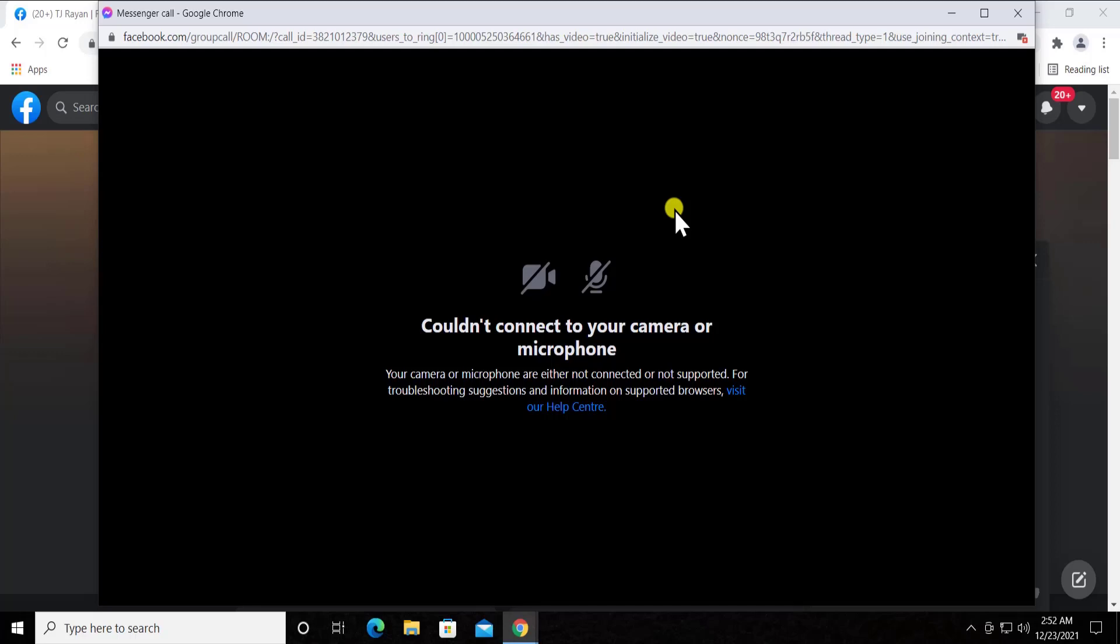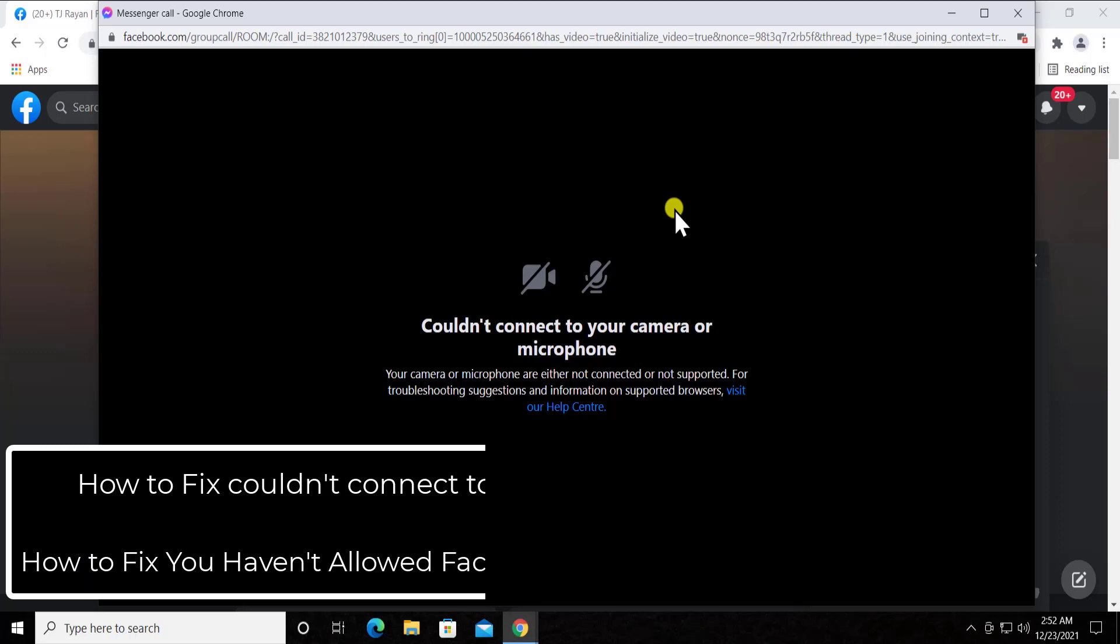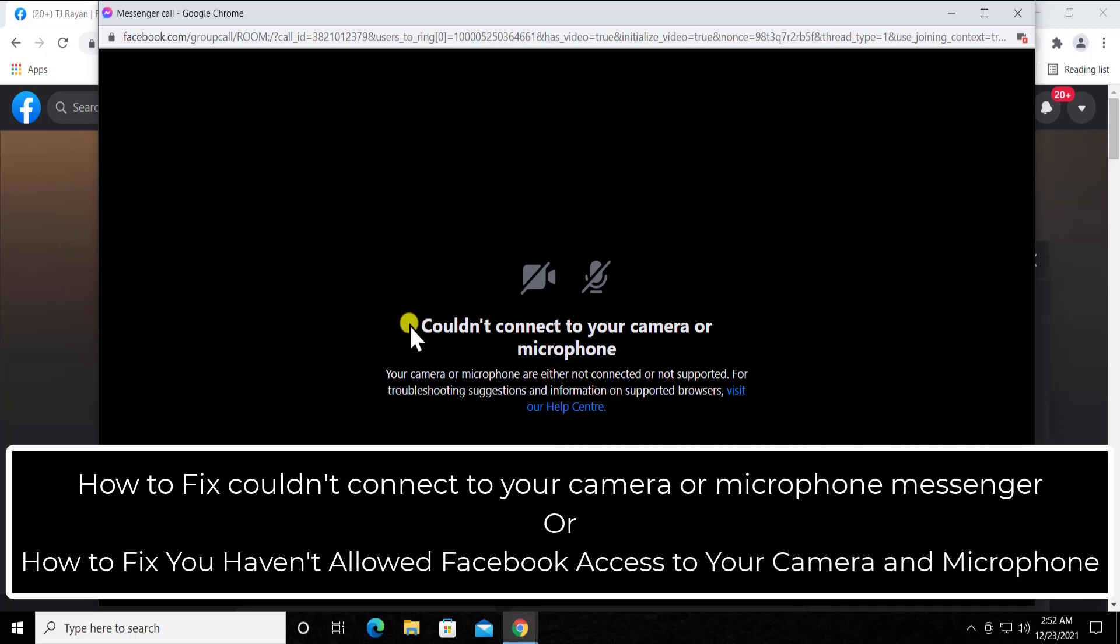What's up guys, welcome to our channel E-Technies. In this video we will talk about how to fix the error which you're getting on your computer screen: 'Could not connect to your camera or microphone', or you're getting a screen which says 'You haven't allowed Facebook access to your camera or microphone'.